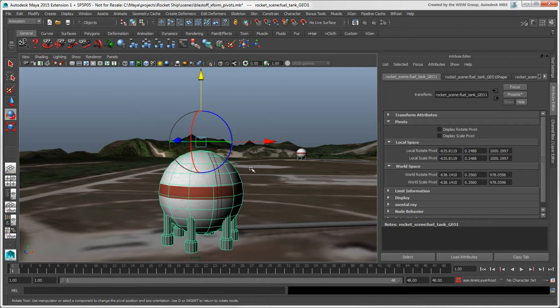Maya's object pivot is actually made of two separate pivots, the Rotate Pivot and the Scale Pivot, which are in the same location by default.